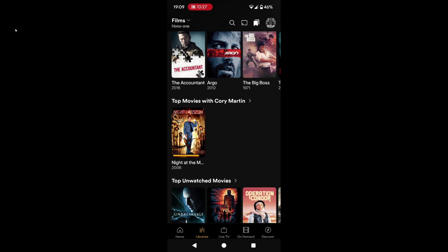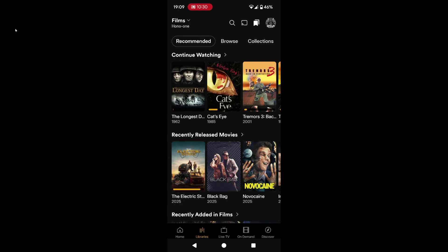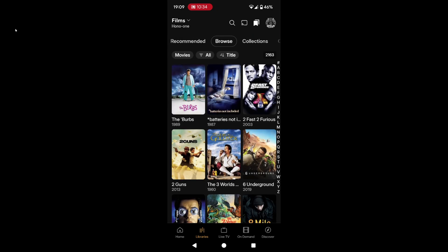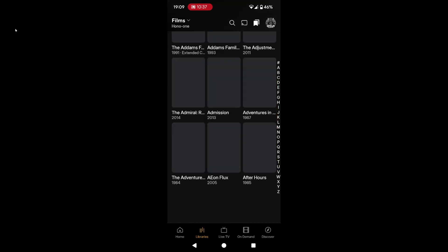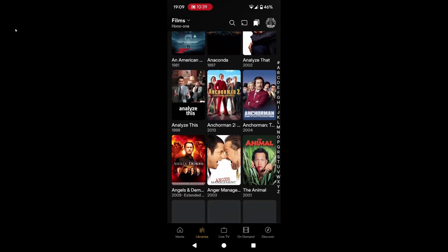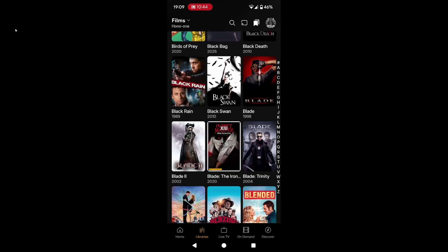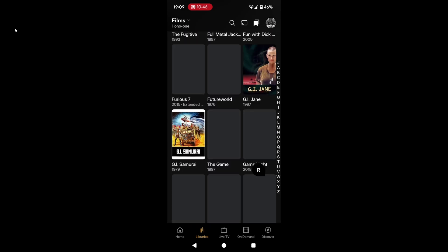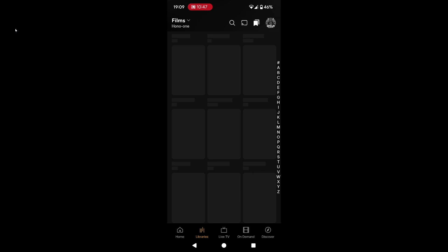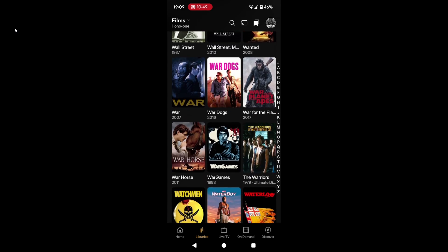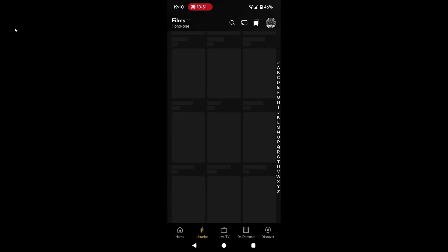Let's head back to my phone. So top unwatched movies and so on. We can do the browse tab — well over 2000 films in this library. It's had time to cache these thumbnails. It's not the first time I've opened the library up. Let's give you an idea of the performance — scroll down near the bottom.